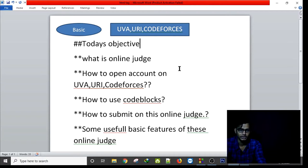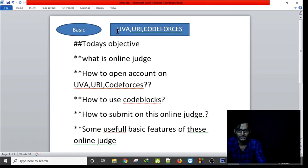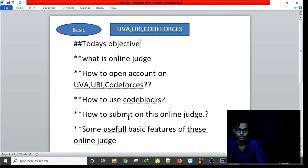Hello everyone. In this tutorial I will explain about some features on online judges such as UVa, URI, and Codeforces. Today's objective is: what is an online judge, how to open an account on URI, UVa, and Codeforces, how to use Code::Blocks, how to submit on these online judges, and some useful basic features.